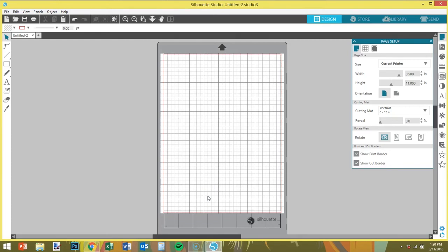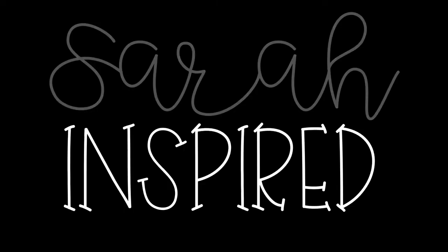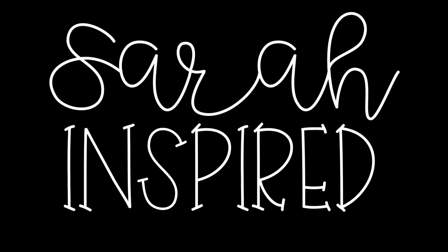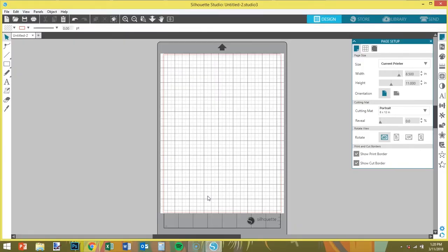Hey guys, welcome back to my channel. Today's video is going to be a real quick tutorial to show you guys how I make tab labels for my tab dividers. I do them just like I do planner stickers, and we are using Silhouette Studio. I wanted to do new tab dividers and make them all match.